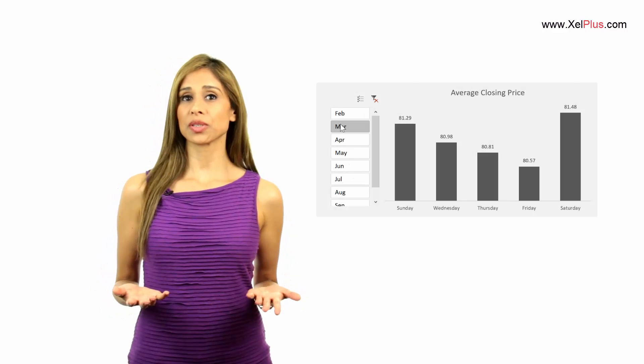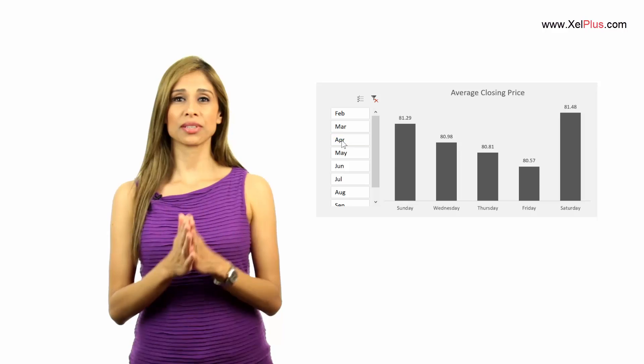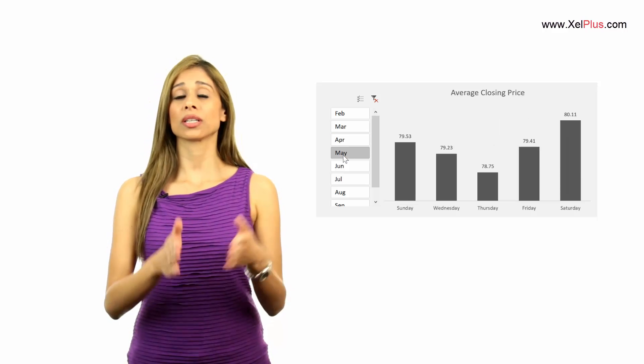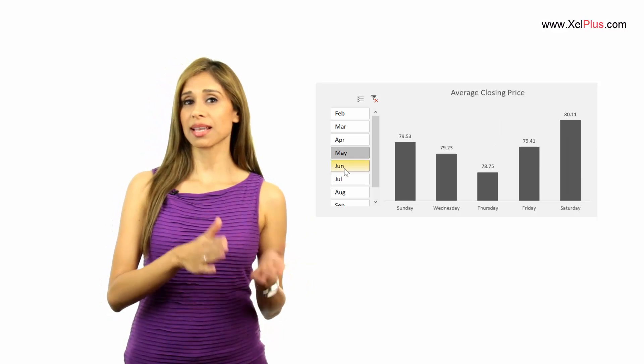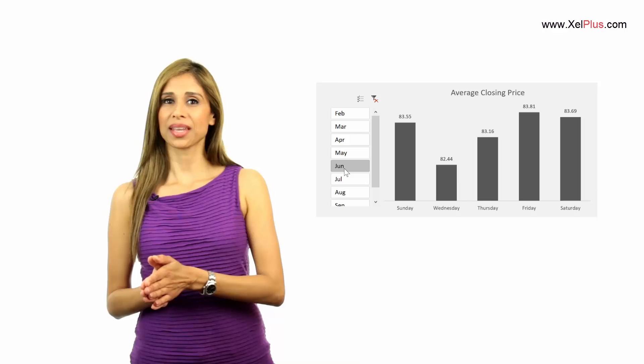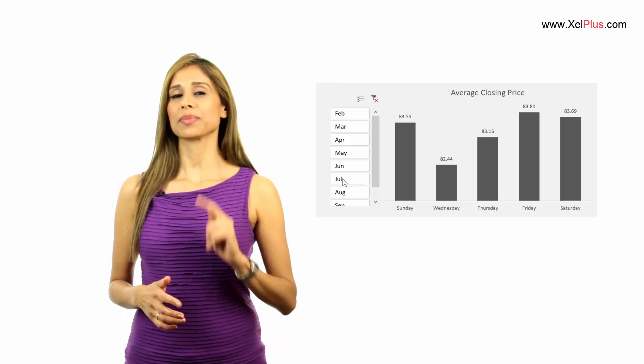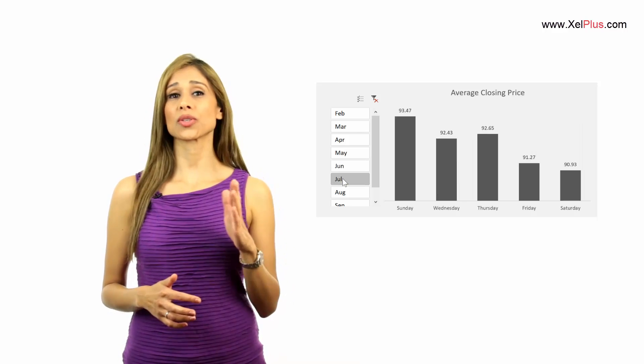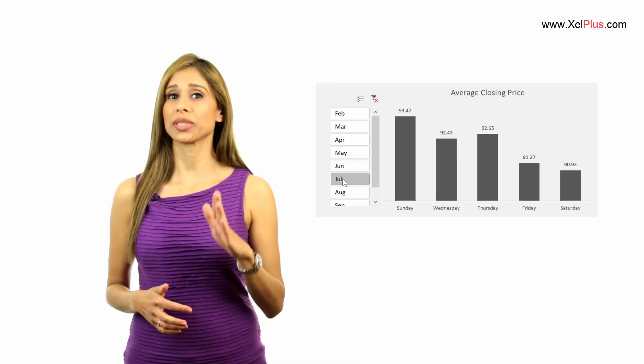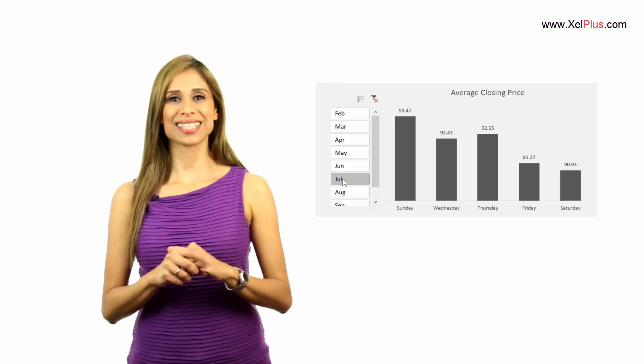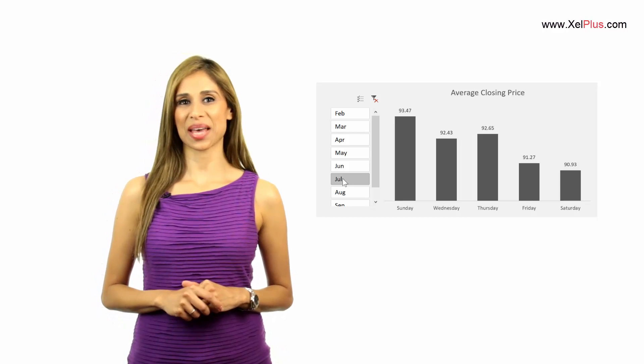For example, you want to see if there is a specific pattern on Tuesdays as compared to Thursdays. Now, optimally, your chart should also be super easy to update. So, let's take a look at an example.